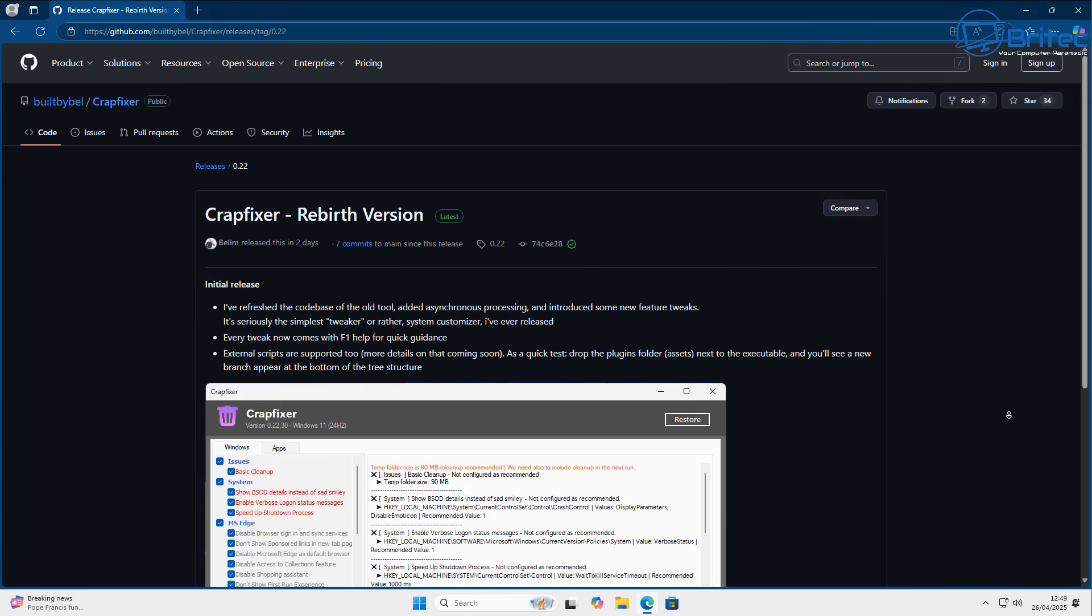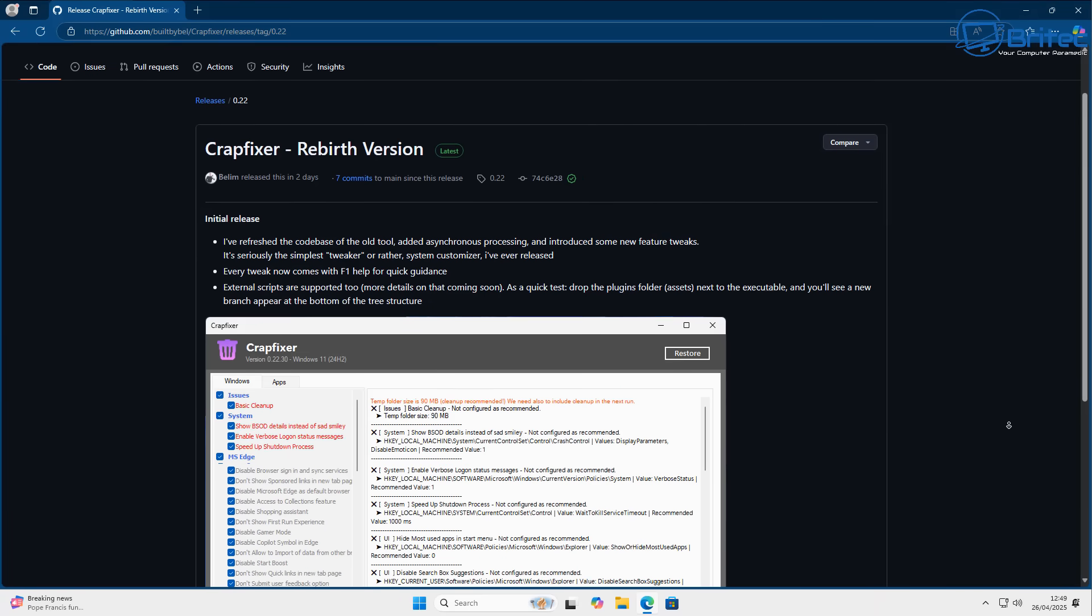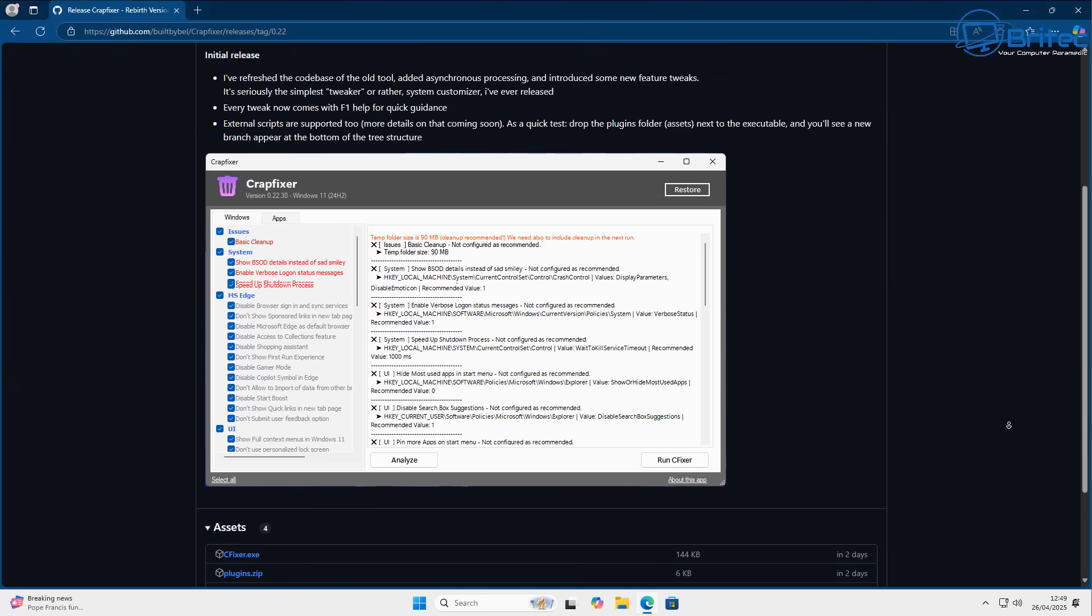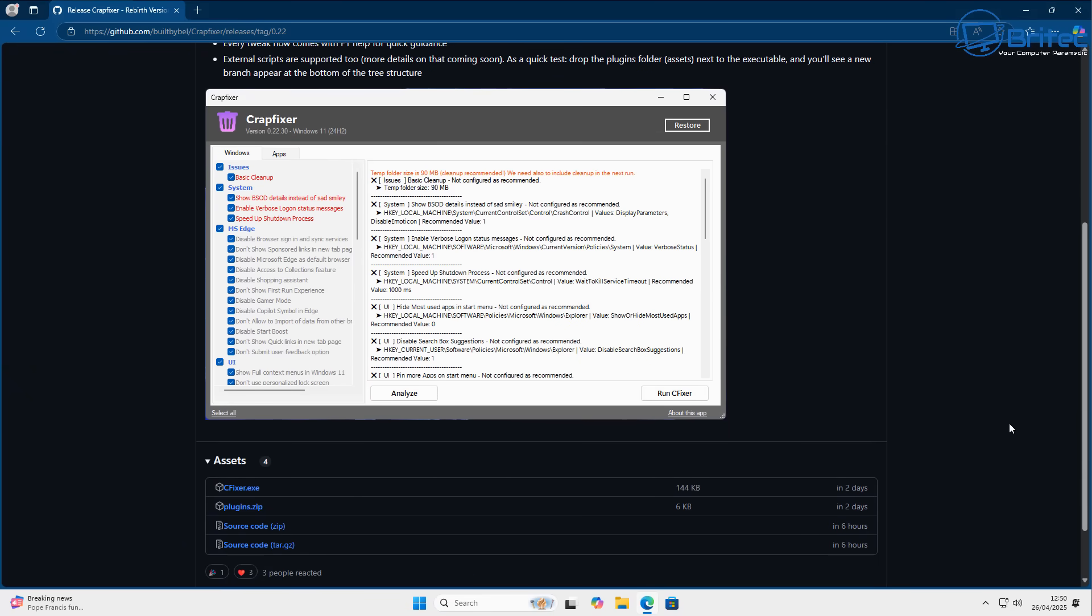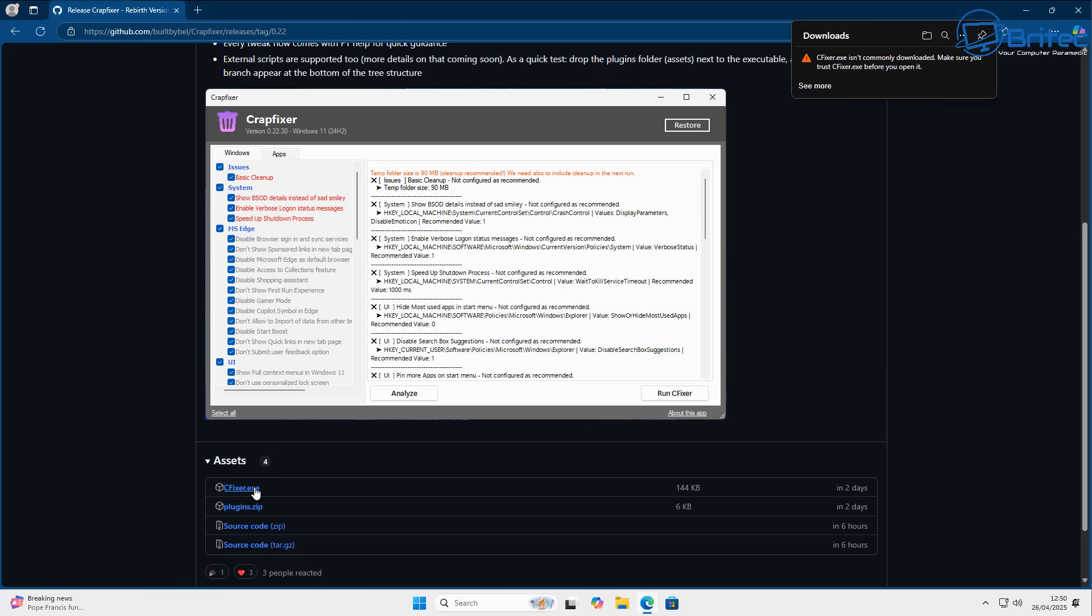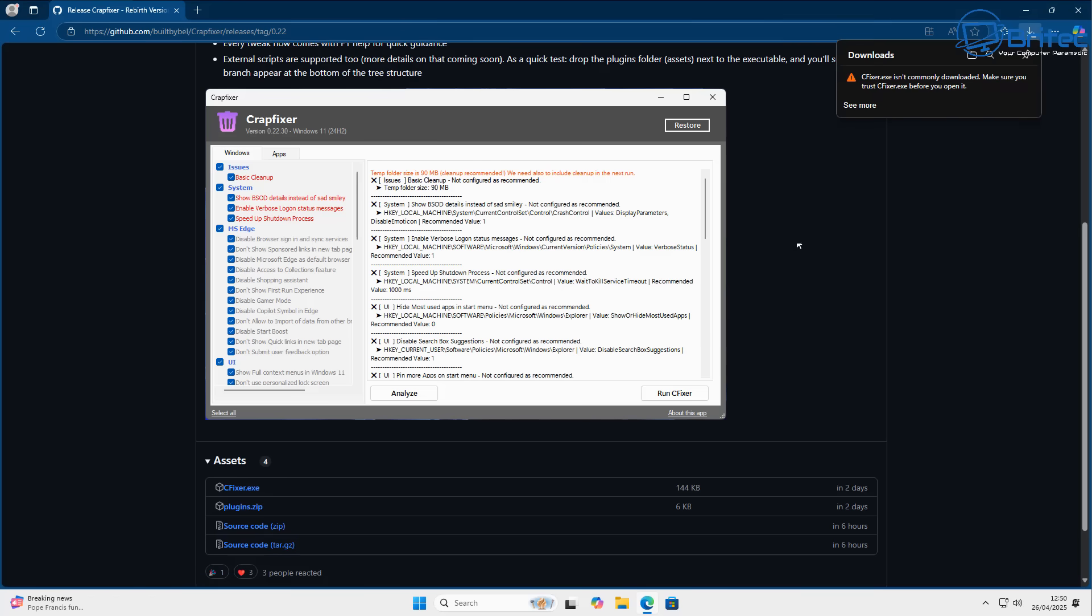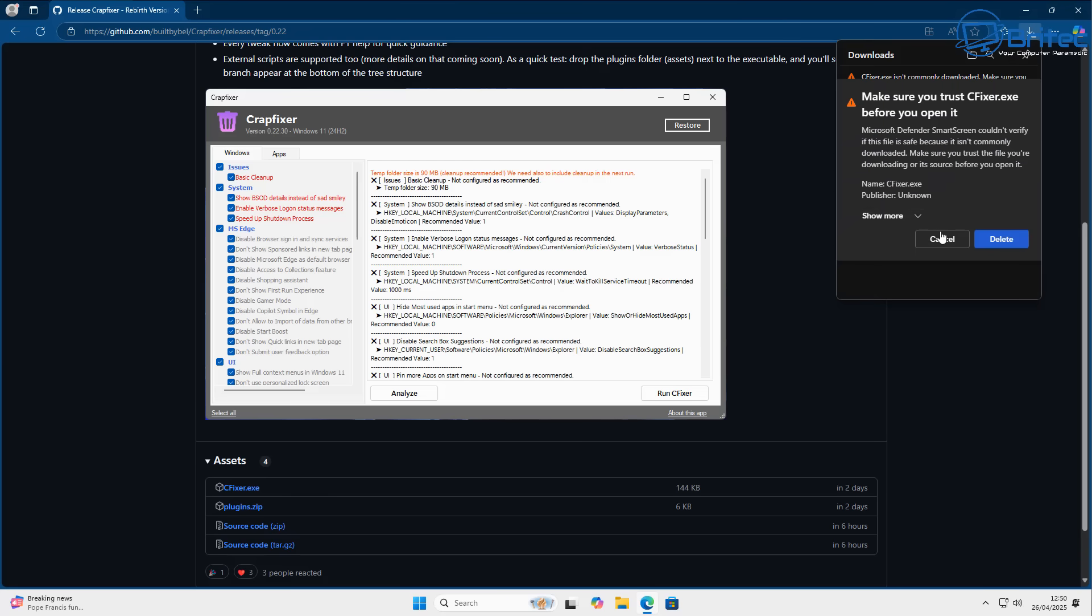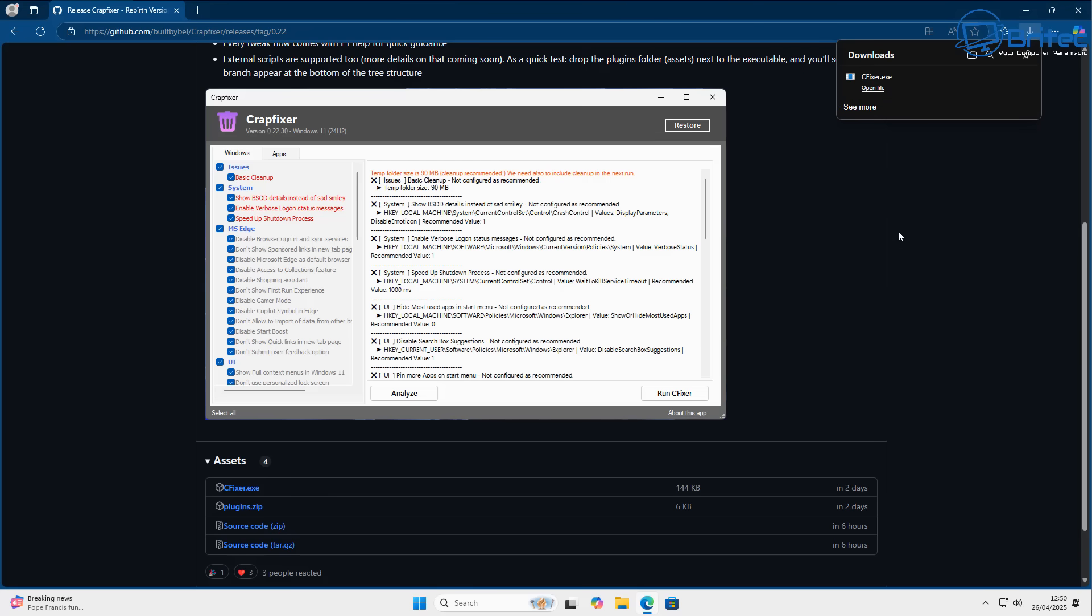So you can read all about Crapfixer right here. The creator is a well-known creator of these particular apps. And we're going to go ahead and download the latest version. So we need the cfixer.exe. You may get blocked here because Windows is starting to block a lot of this stuff. So hit the three dots and click on Keep. Then come down to Show More and Keep Anyway, and this will allow you to download the actual file.